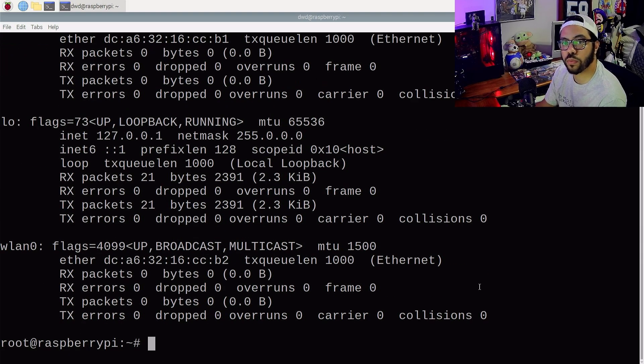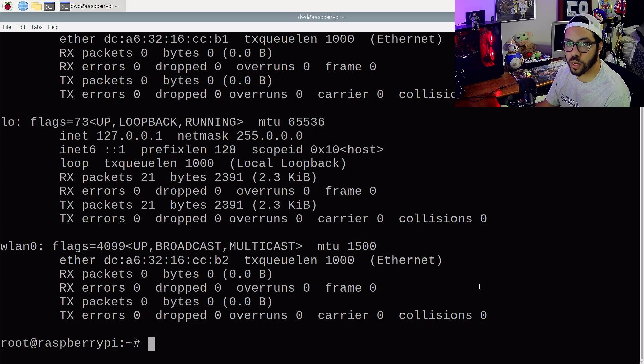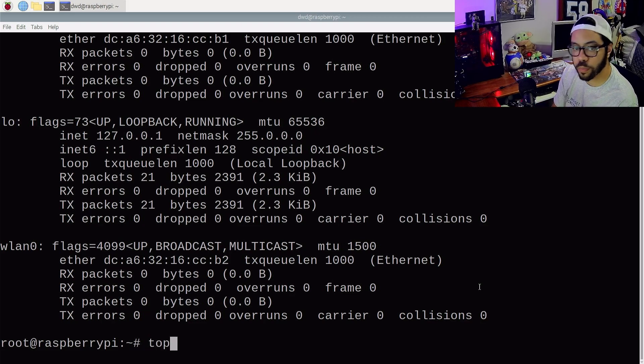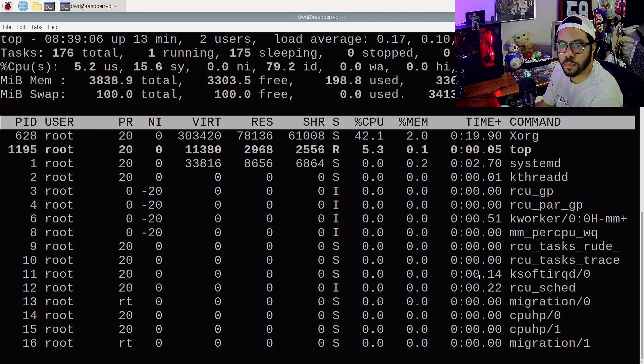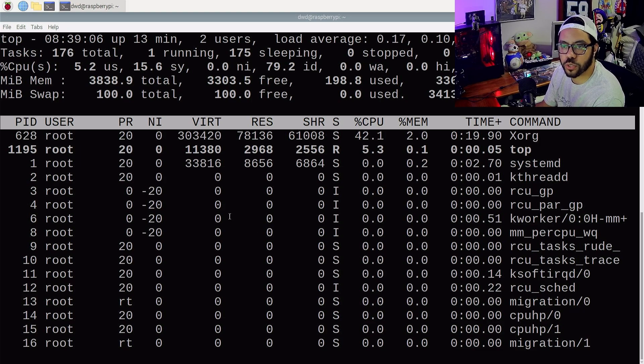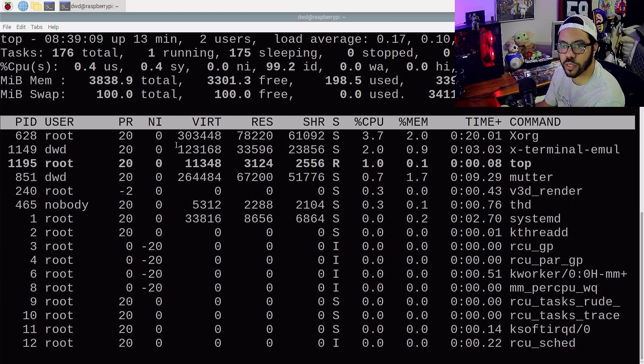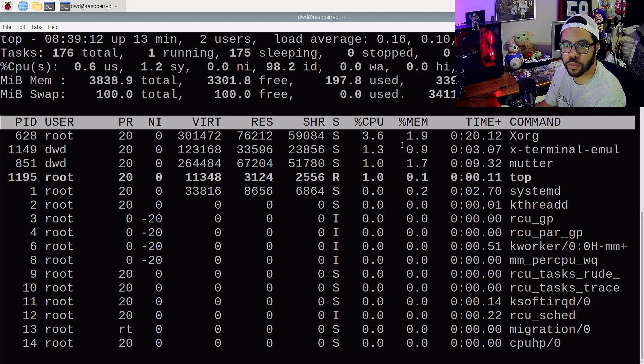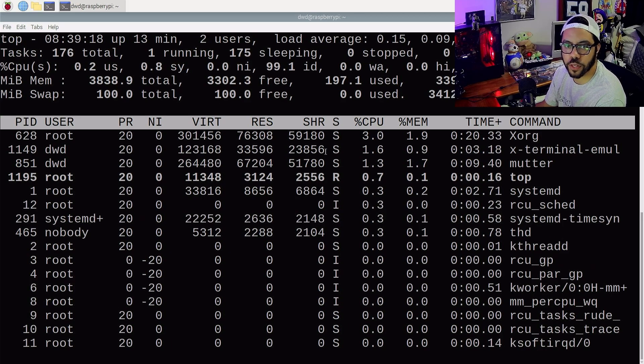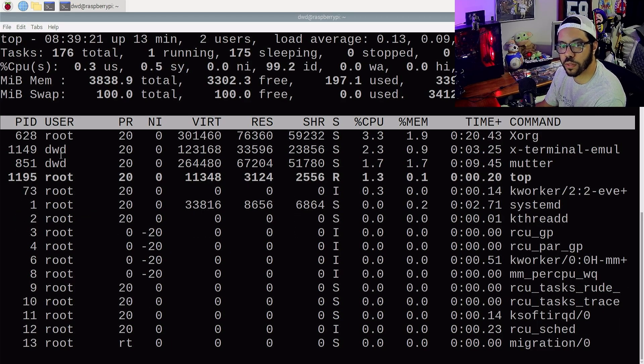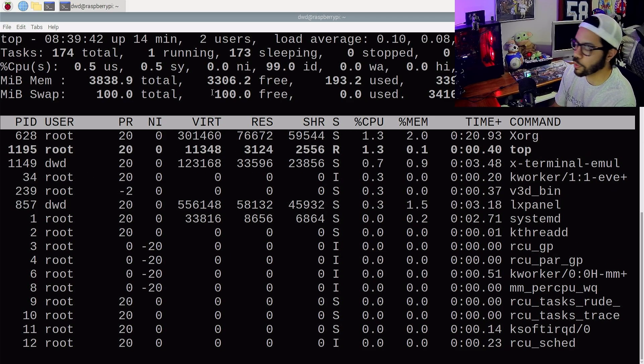And the next command I want to run is one that's going to show you some resource monitoring. And that's just called top. T-O-P, top. And that's going to show you some useful resource usage, kind of like task manager in Windows. Going to show you CPU, memory, if it is a root user or user level. You can see here, pretty simple, straightforward.